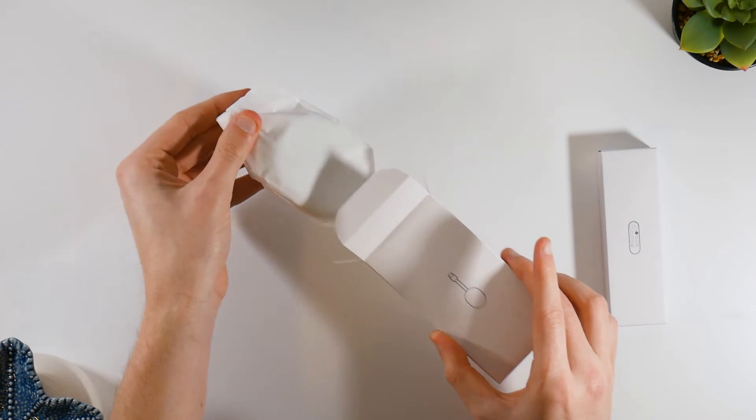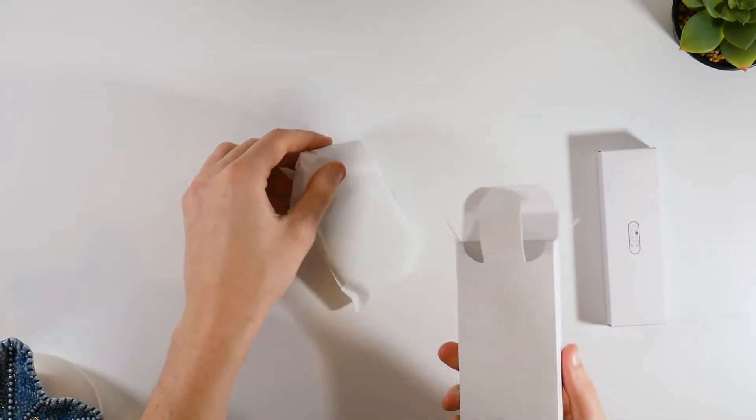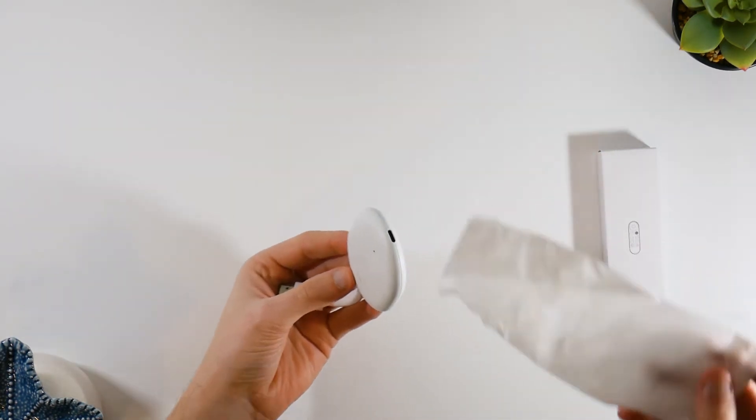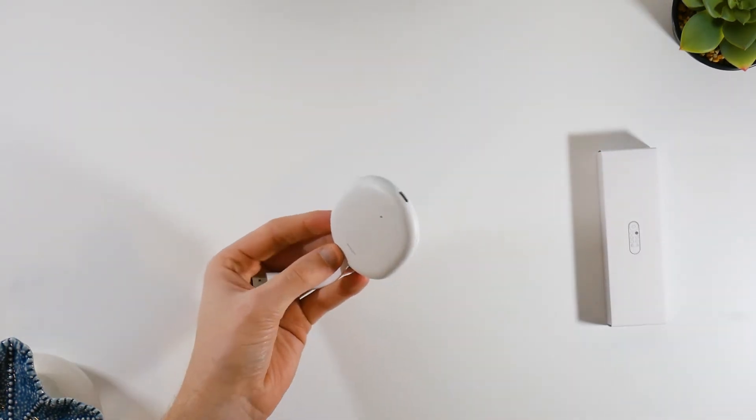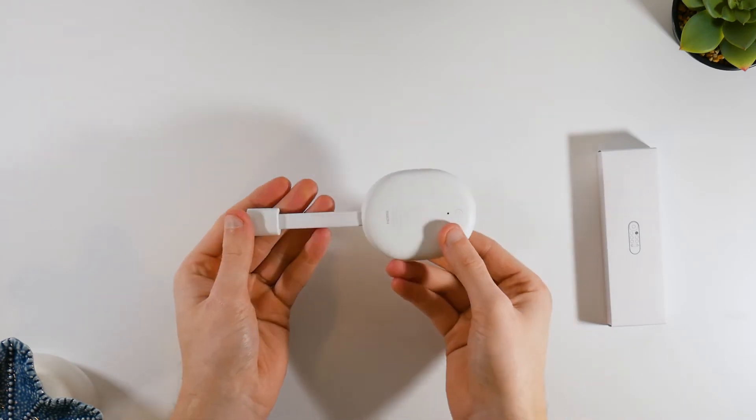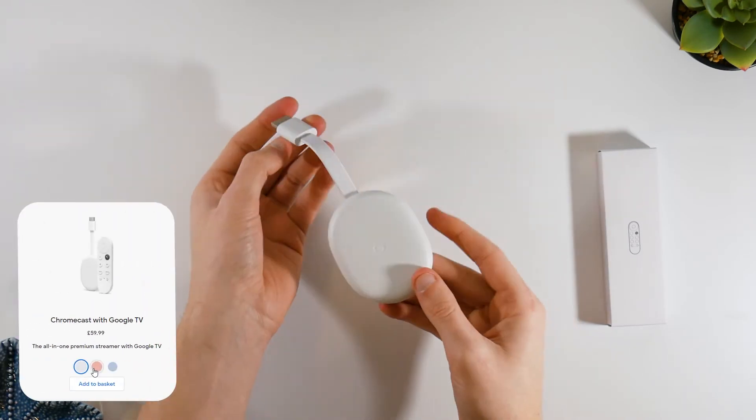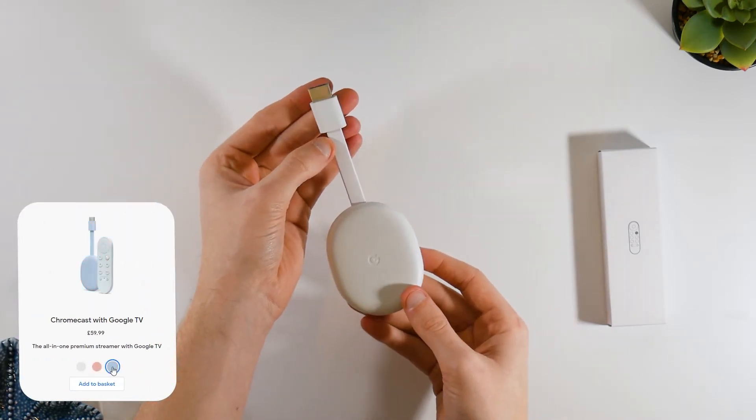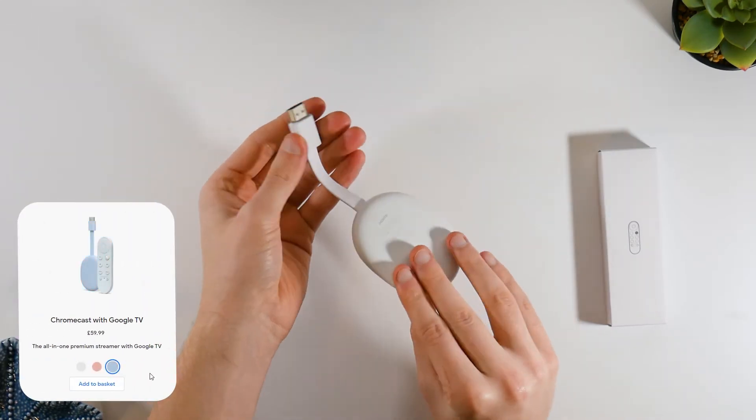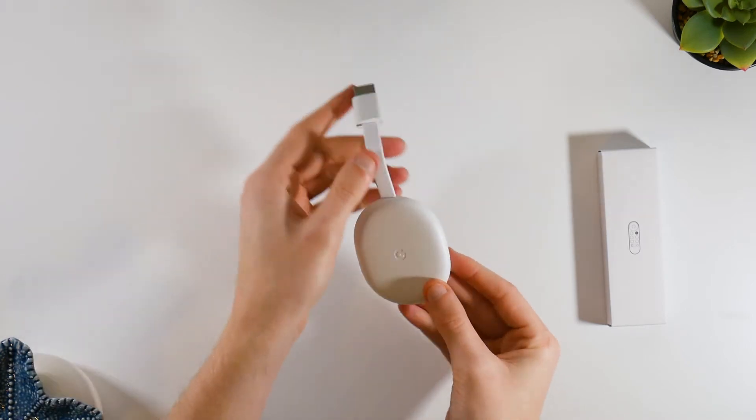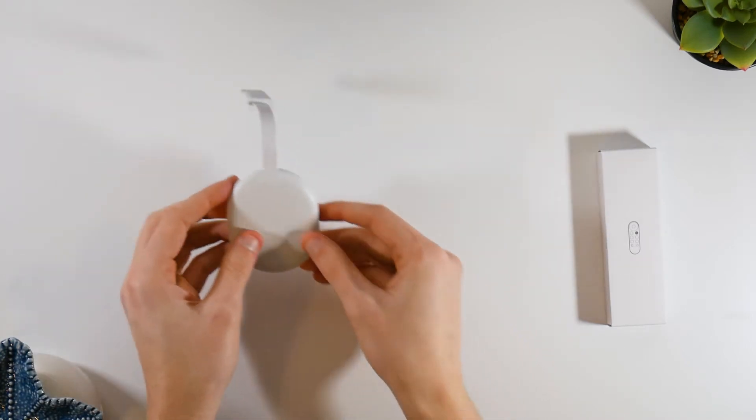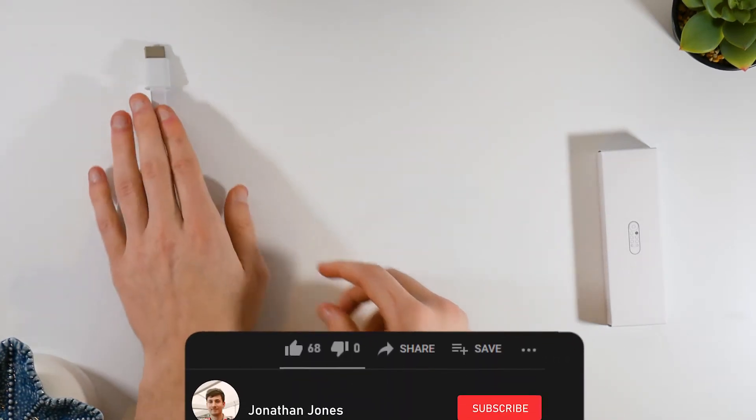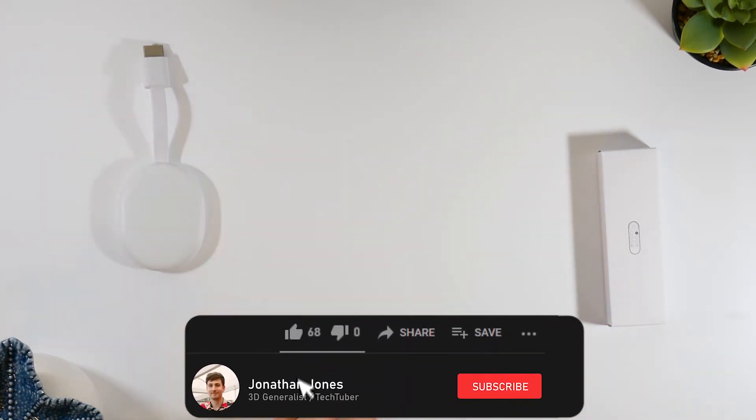Opening the box, the Chromecast is protected by a fabric sock. As you can see I have the white version here. You can also get a pink one or a blue one. The top part of the Chromecast here will be plugged into an HDMI port on the back of your TV. Let's set this aside for now.